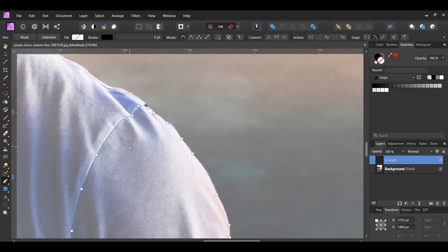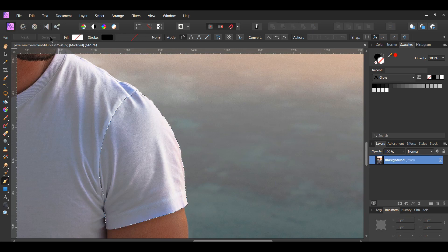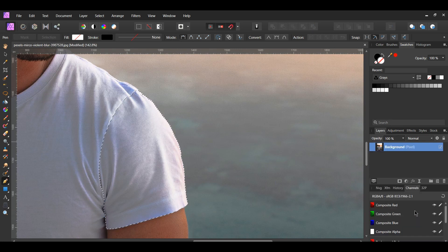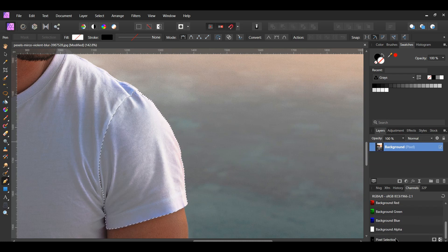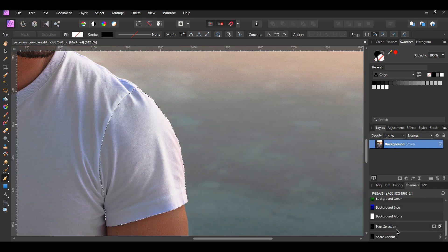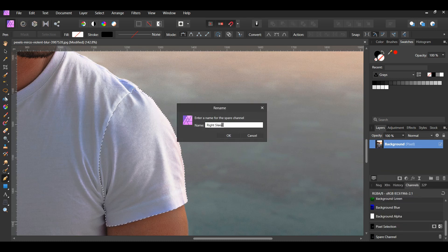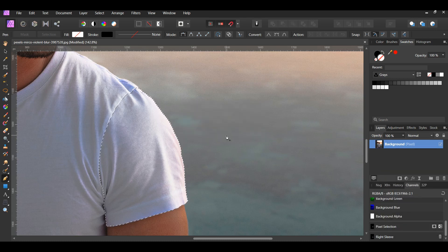After you've finished selecting the right sleeve with the pen tool, go to the Context toolbar and click Selection. Next, go to the Channels panel. Scroll down to Pixel Selection. Right-click on Pixel Selection and select Create Spare Channel. Then right-click on the spare channel that was created and click Rename. Name the channel Right Sleeve. After that, press Ctrl plus D to deselect the sleeve, or go up to the Select menu and click Deselect.